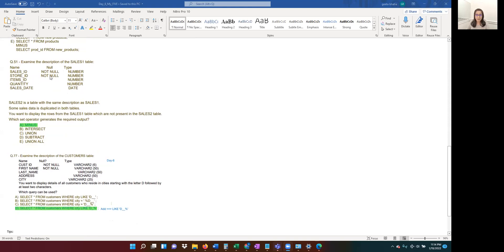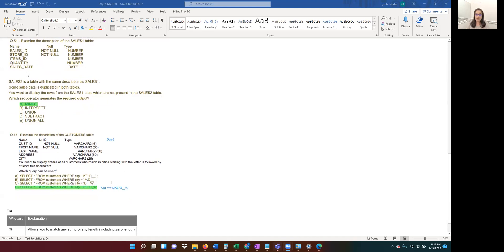Question 4 is straightforward. There's a SALES_1 table and SALES_2 is a duplicate with some different data. You want to display data from SALES_1 that is not present in SALES_2 — i.e., distinct to SALES_1. Whenever we want data from A that's not in B, we use A MINUS B. This is a quick five- to ten-second question — save time on these so you can spend more time on harder topics like JOINs or subqueries.